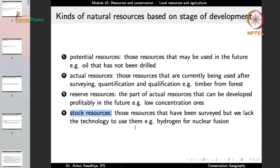So on the basis of stages of development, natural resources can be potential, actual, reserve, or stock resources.